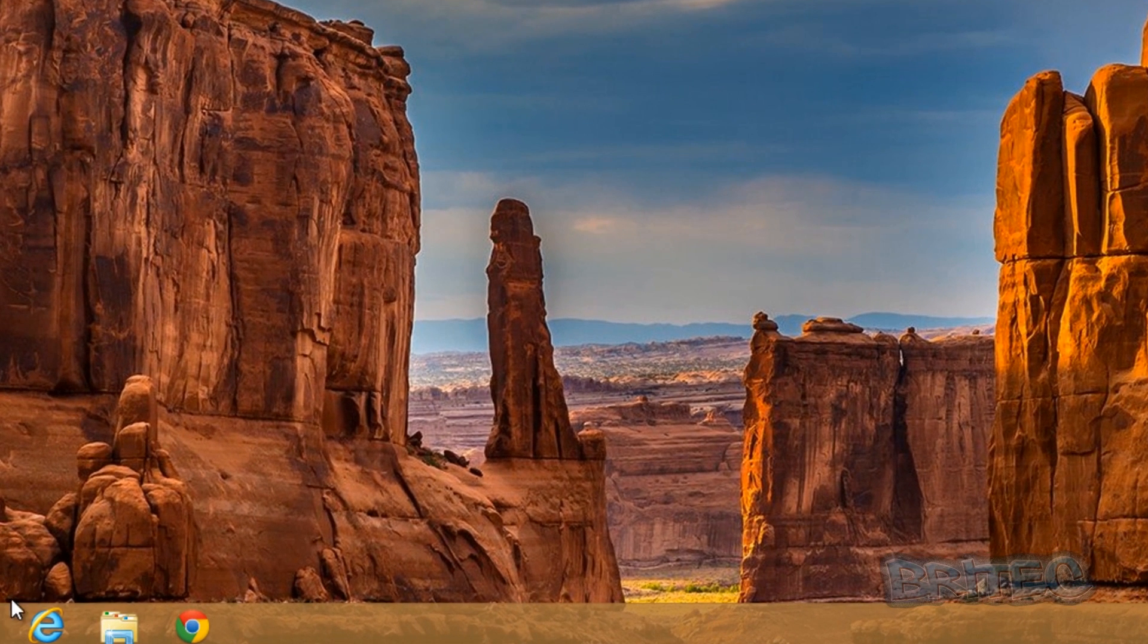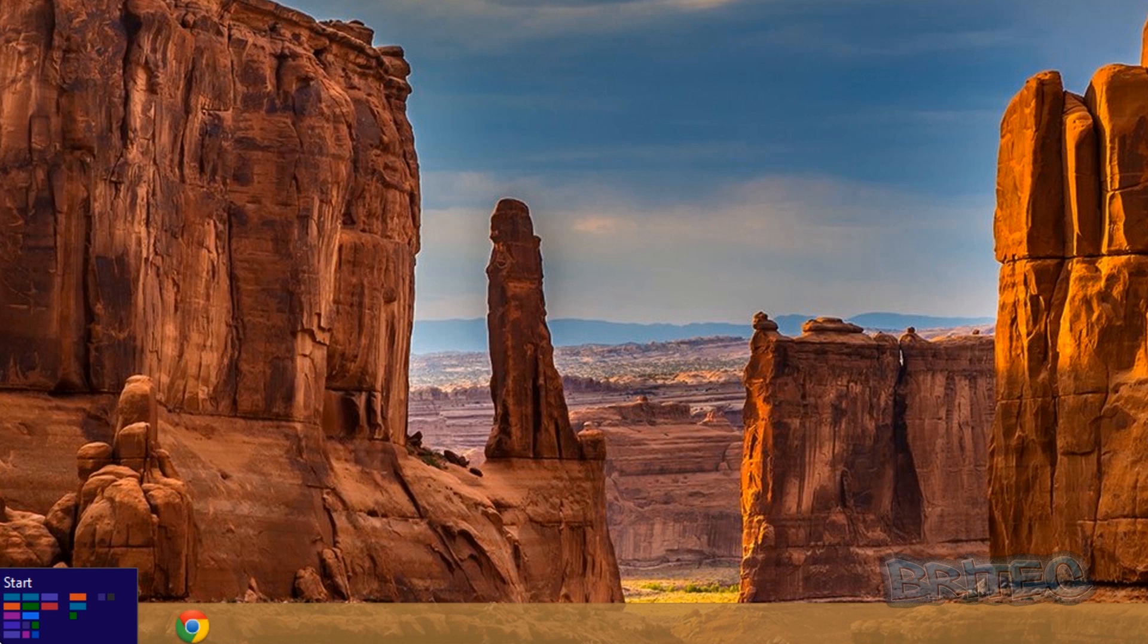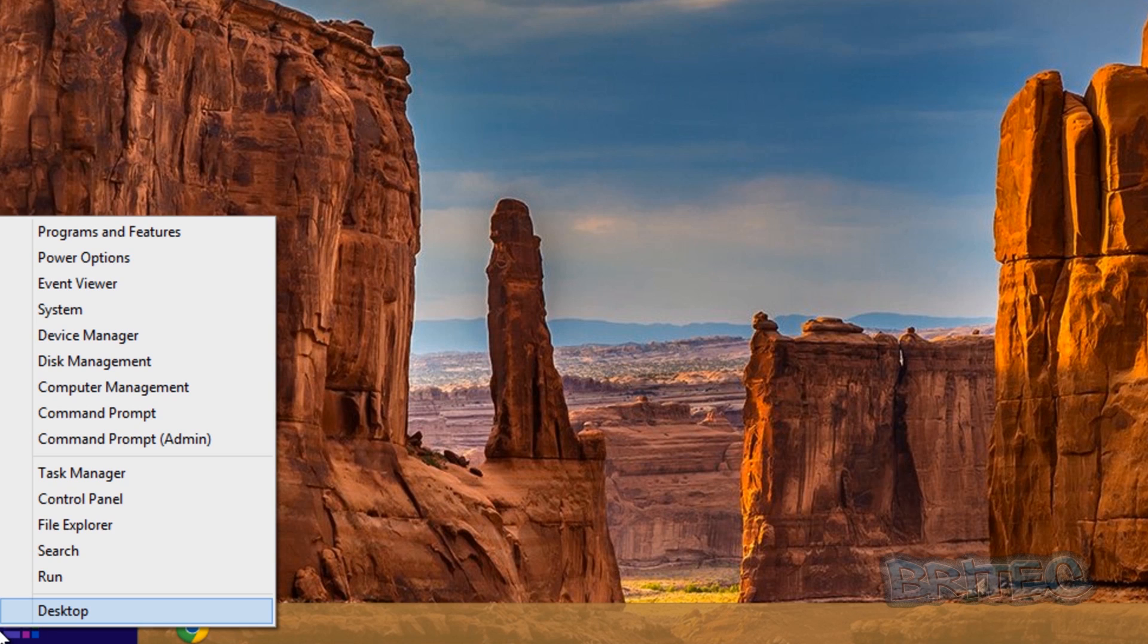So first off we need to get to Windows Defender program. Now you can open up the Metro interface or right-click on the bottom left-hand side and go to Control Panel.